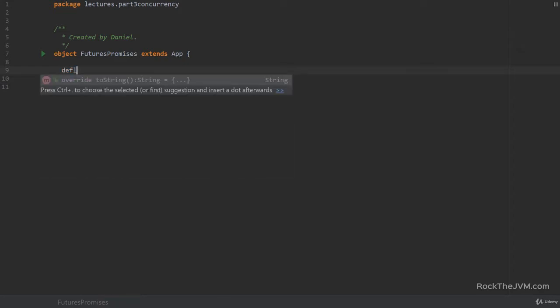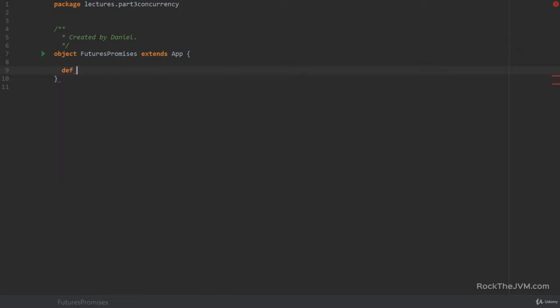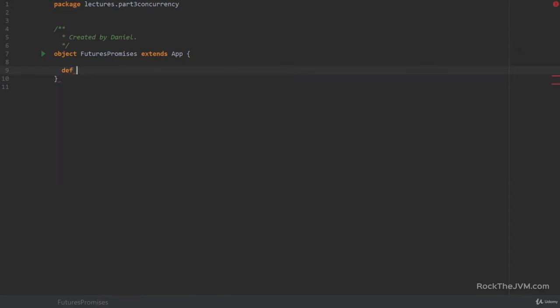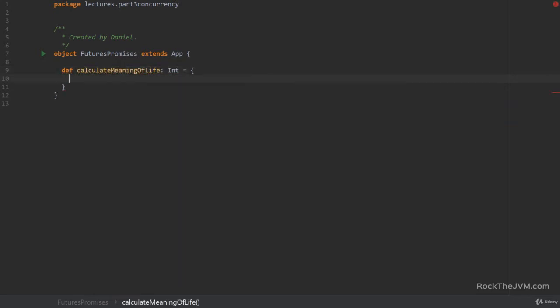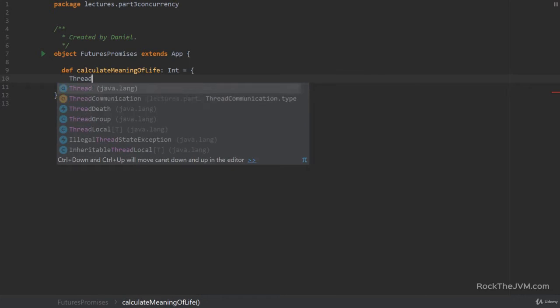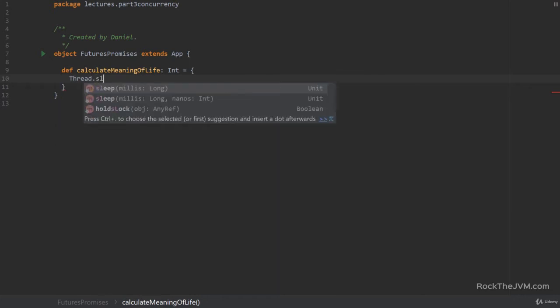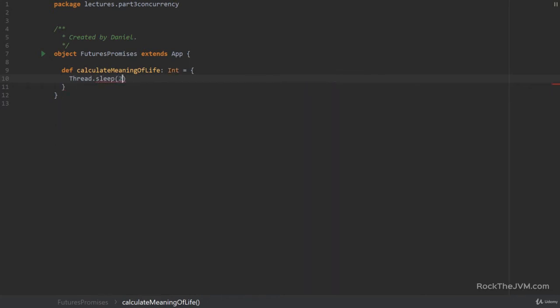Say for example I have a small method that does a very long computation like calculateTheMeaningOfLife, which is an int and we all know that this is 42, but say this thing also sleeps for 2 seconds simulating a long computation and returns 42.